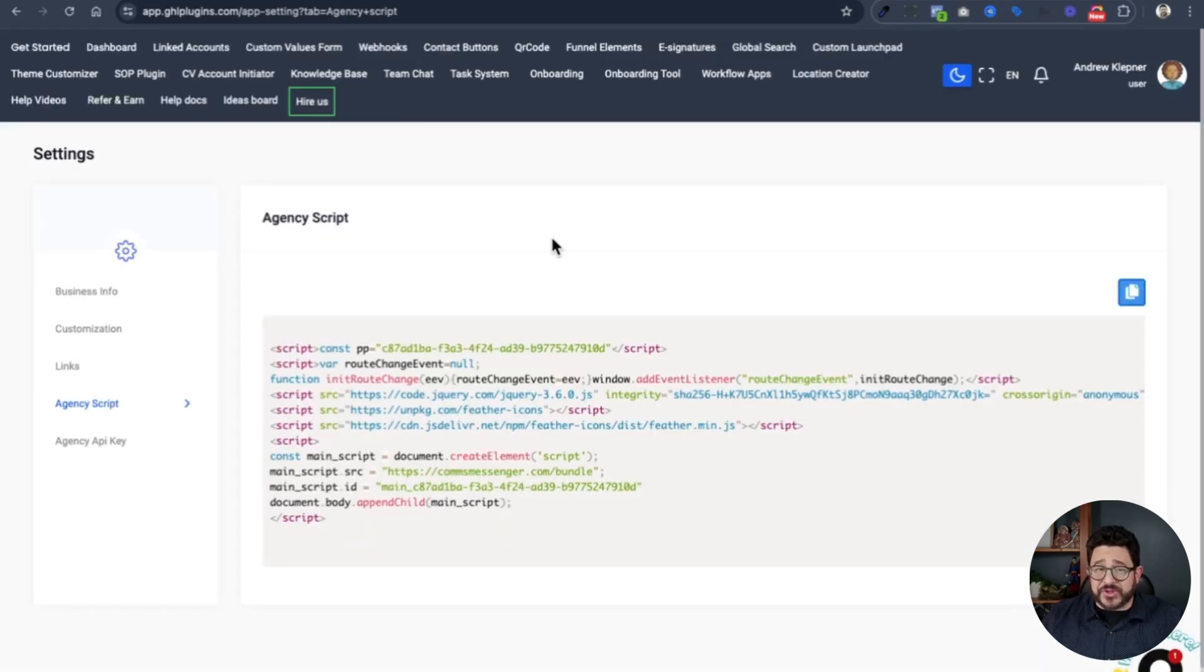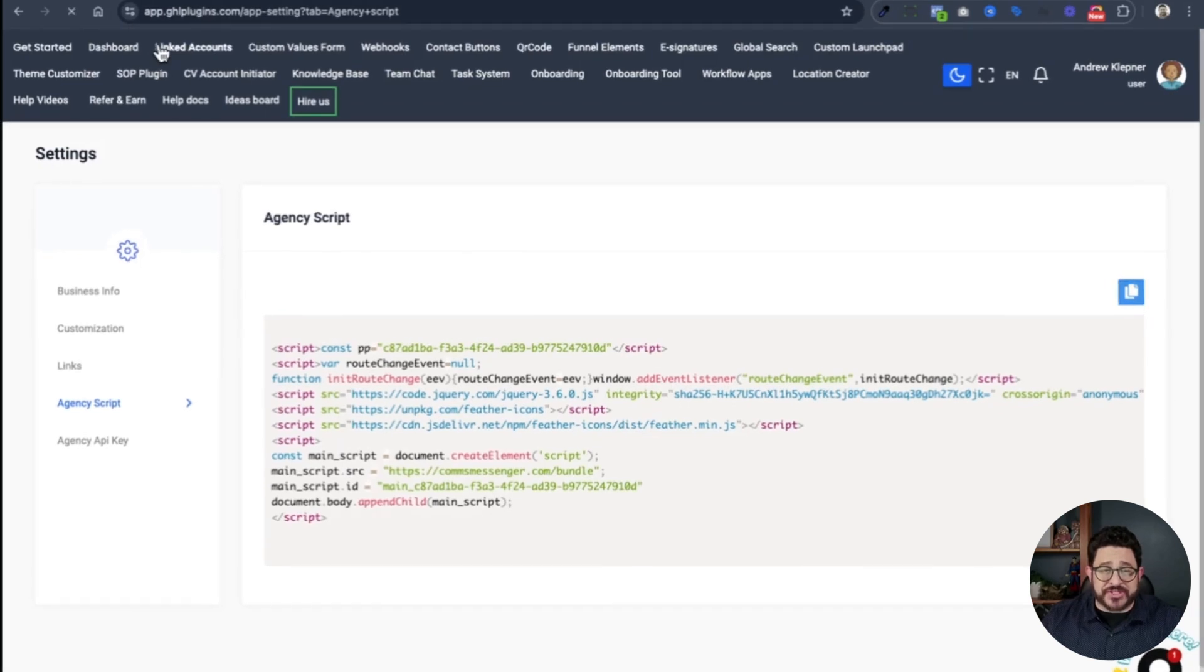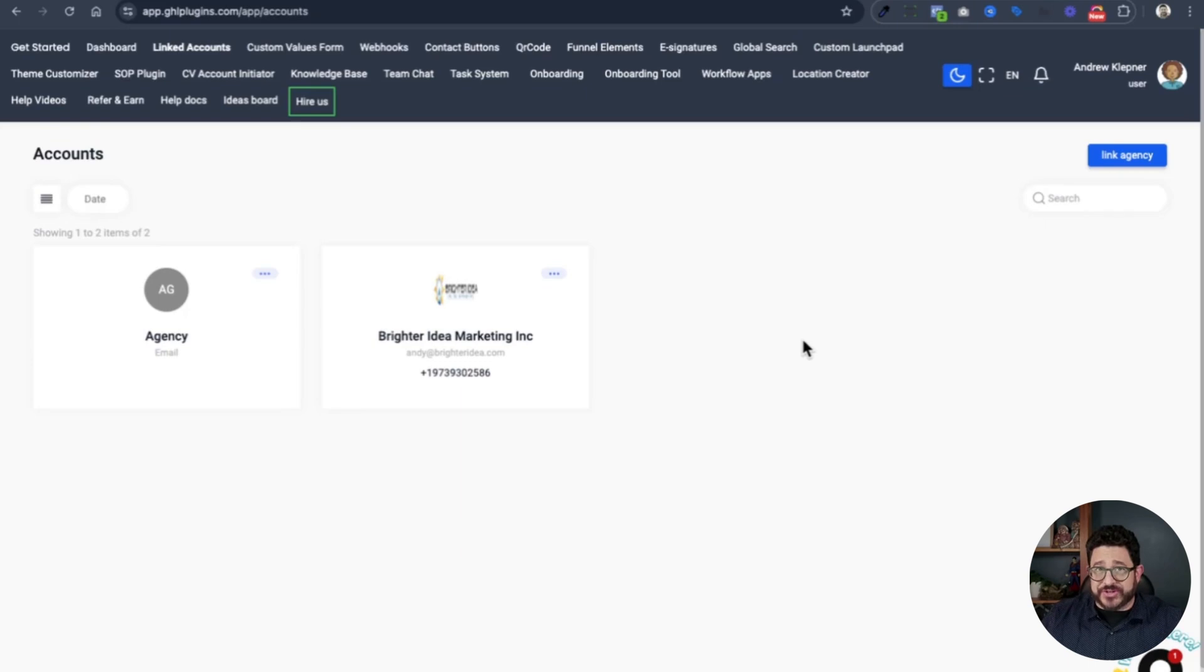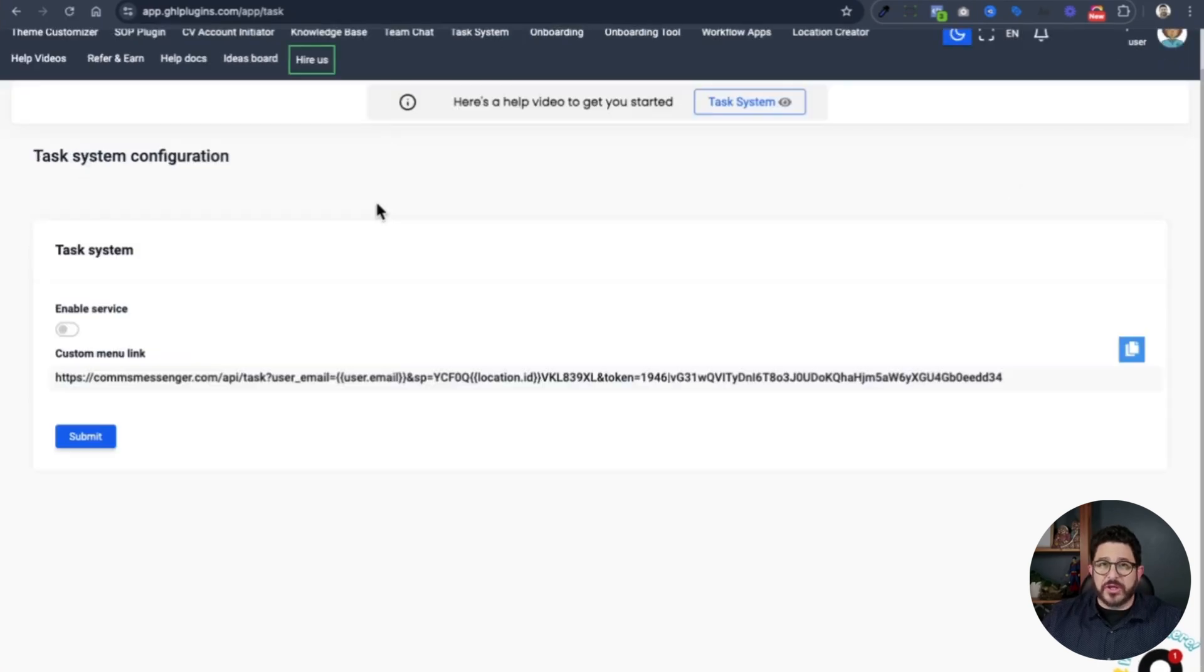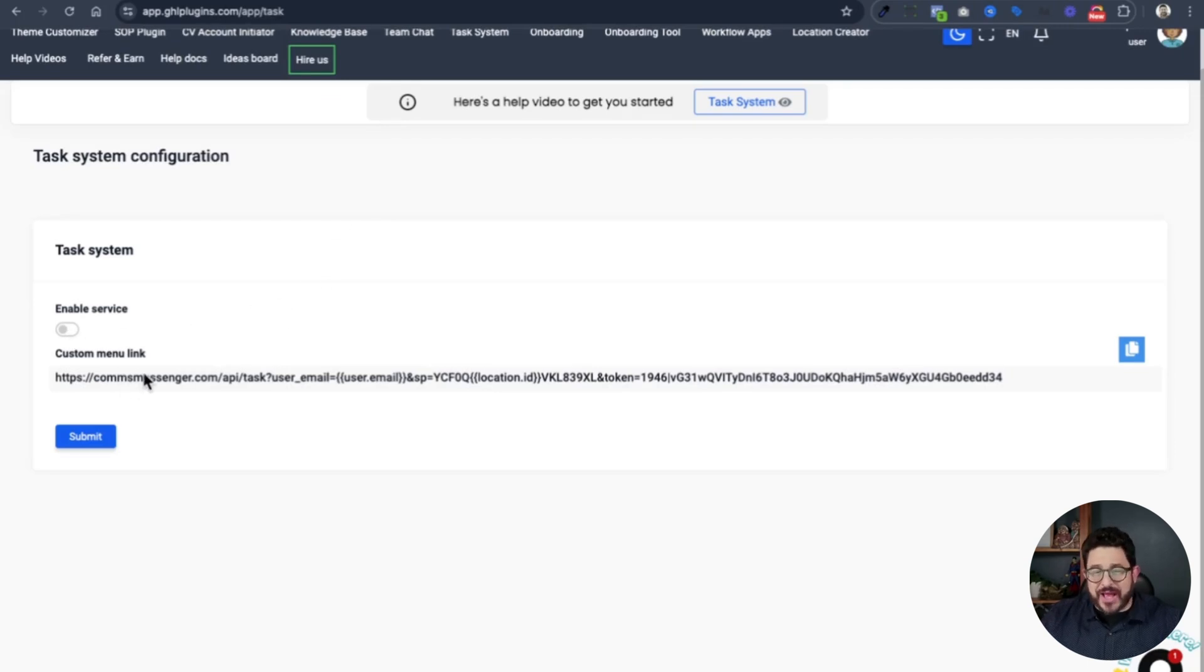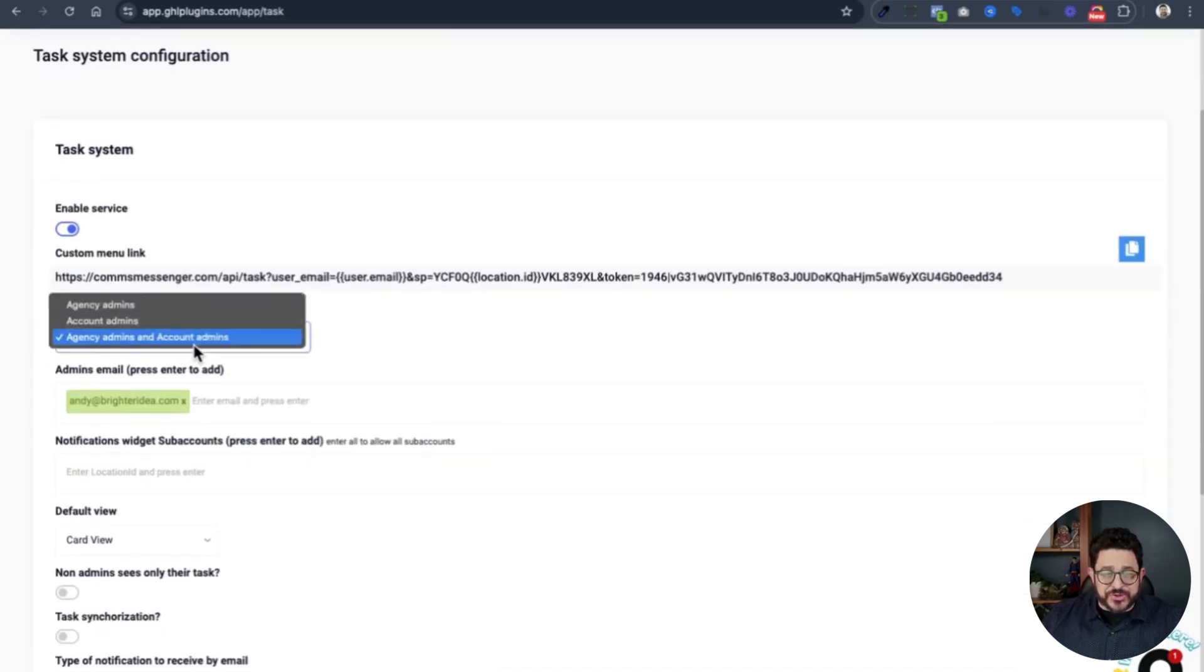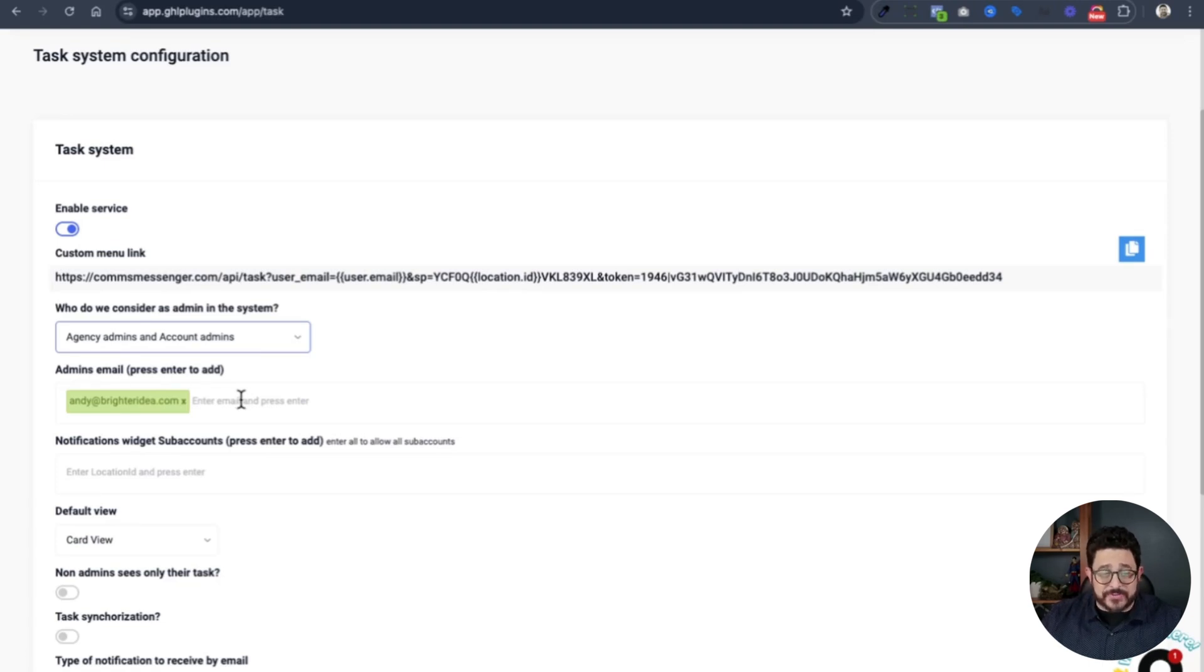After you've pasted the script, you need to link your account. Simply go to linked accounts here at the top and click link agency. I've already done that, so I don't need to go further. But if you do need to, you'll click to link your agency right there. Now we're ready to install the task system. We click on task system and a link will appear. You'll come to the task system configuration page. You'll enable a service. You may or may not have a link here already, but you'll just need to enable a service and one will be created for you.